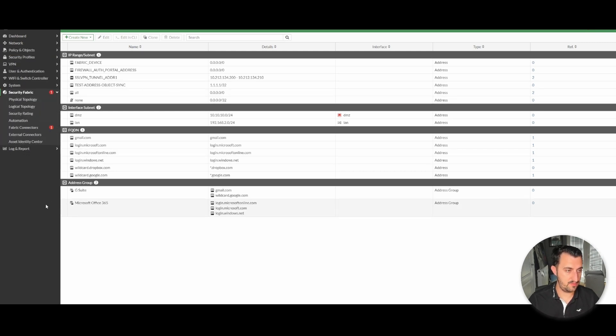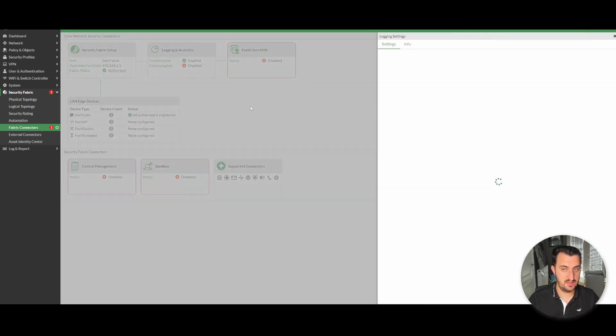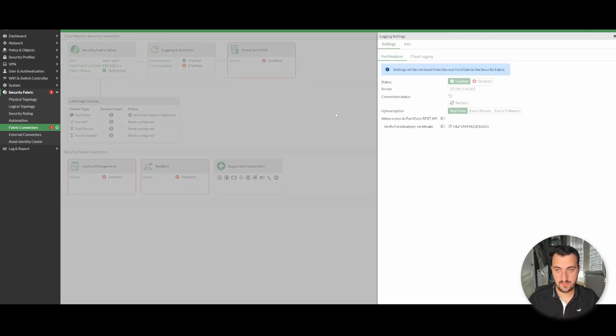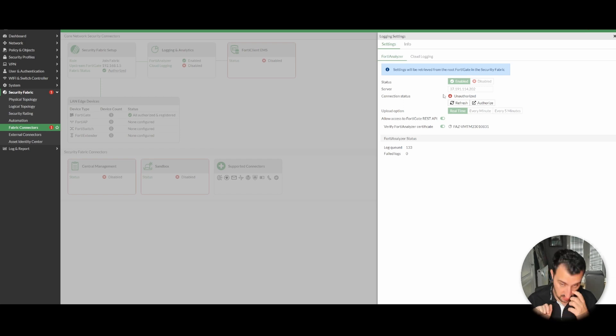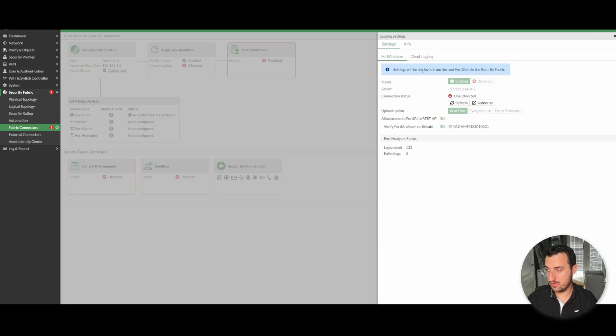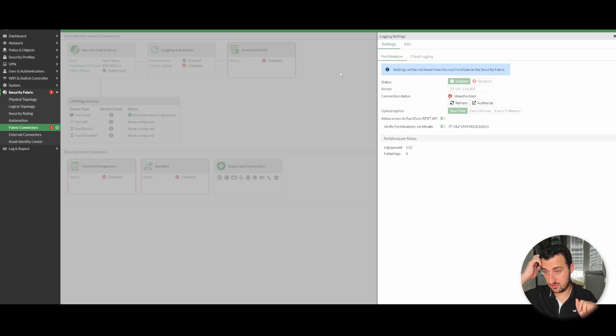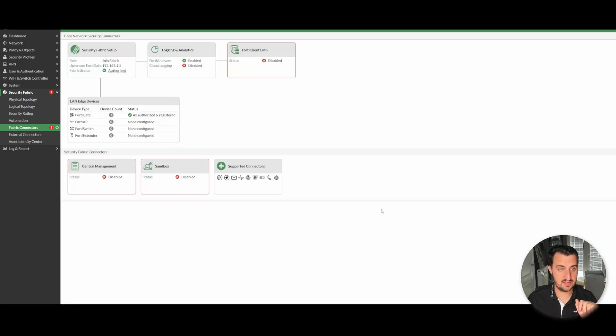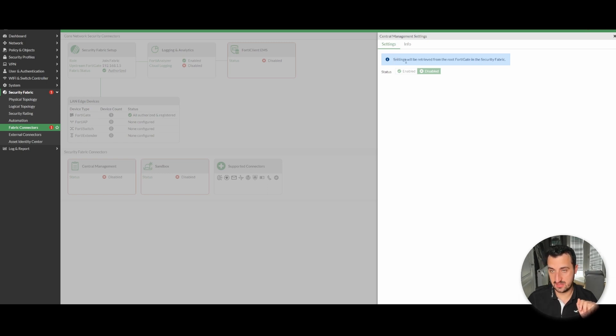A couple of other things that I'll just show you quickly. If you go to fabric connectors, logging and analytics, one of the key things that is mandated as a requirement to actually be able to create a security fabric, if you've done your studies, is you need a FortiAnalyzer. So the FortiAnalyzer that has been defined on the route gets automatically pushed down to any secondary device in the security fabric. I've not authorized it because I don't want to hit any licensing issues. But it's also the same for FortiManager if that's the case. The manager configuration would get pushed down from the primary as well. Settings will be retrieved from the root FortiGate in the security fabric.